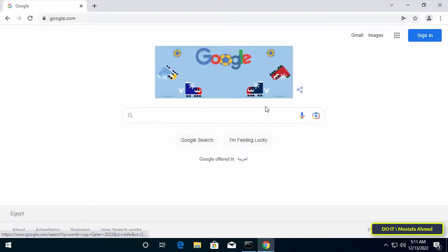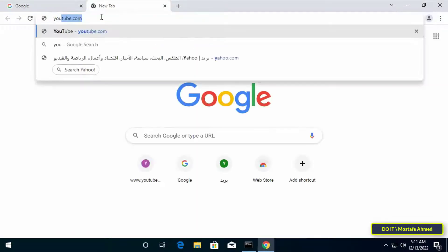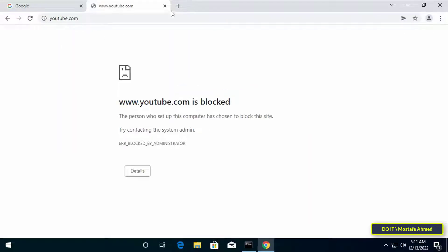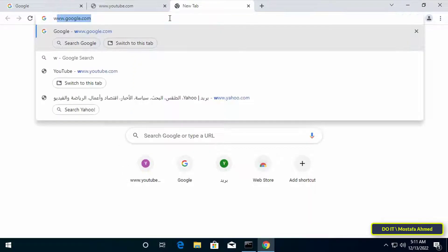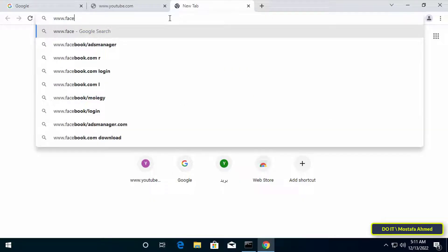After completion, open the Chrome browser. Open for example the Google site to make sure that it works. Then open sites that have been banned such as YouTube and Facebook. Well, YouTube is not working and Facebook has also been blocked. You can add all the sites that you want to block in the same way in the Group Policy.